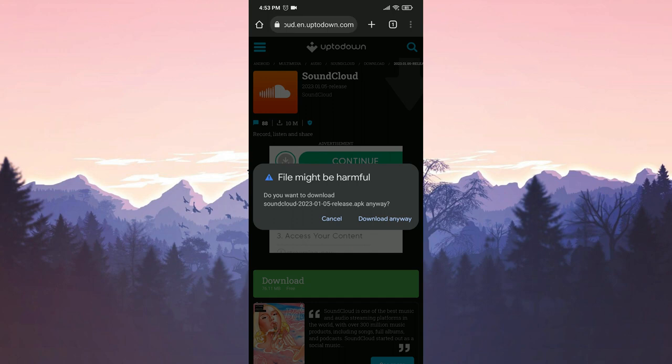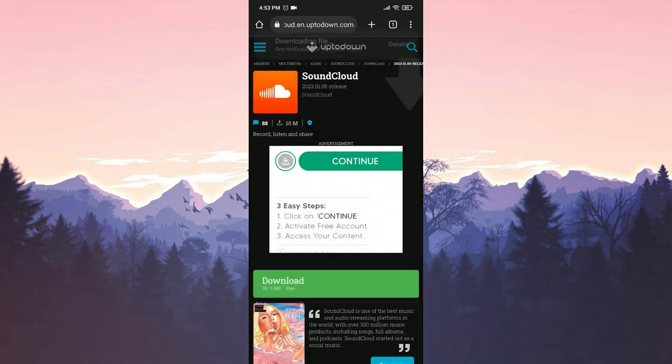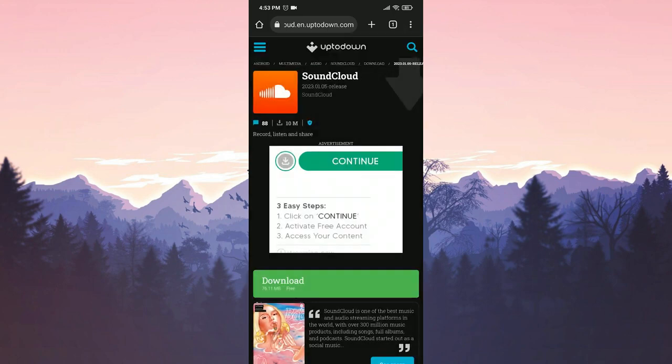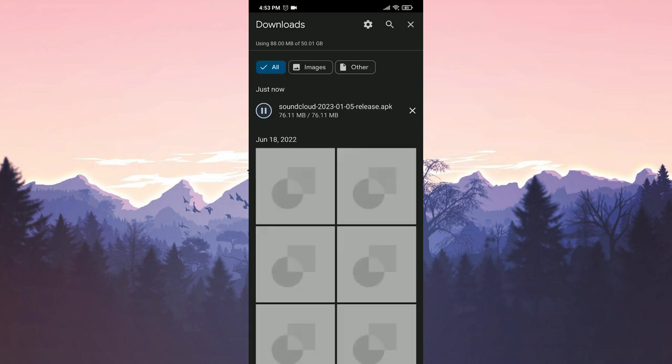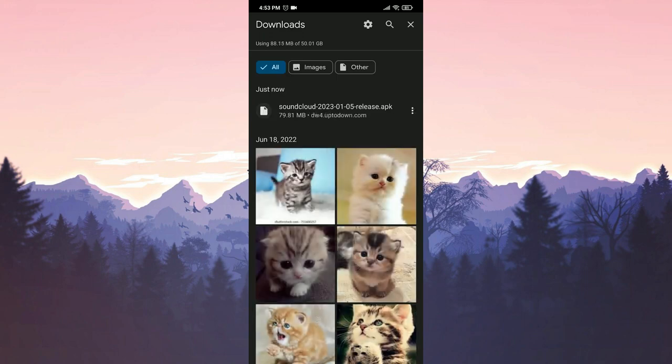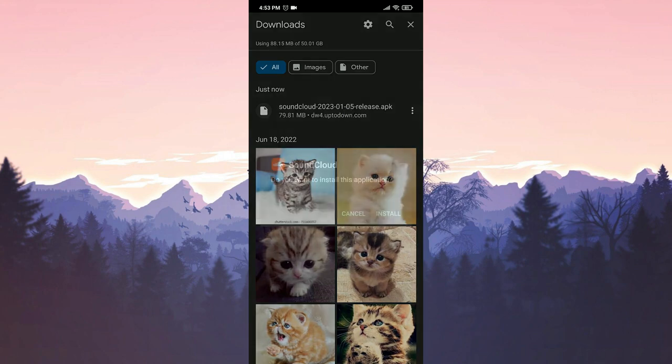If you have never downloaded APK file before, you may have problems here. For those experiencing problems, I put the solution video in the card section. We have downloaded our file. Now we will install SoundCloud.